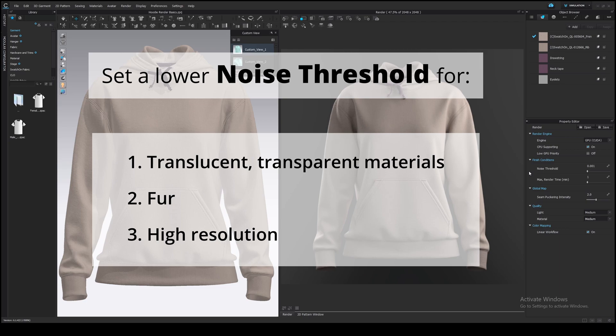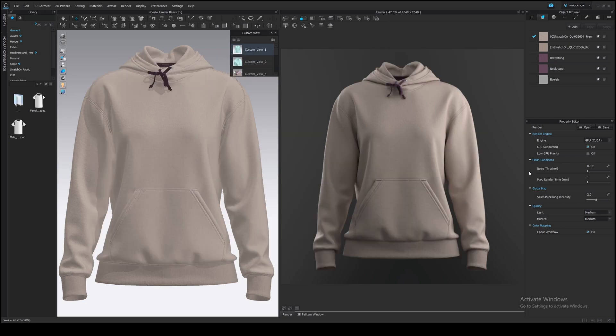Again, render time also depends on your computer and render engine, so your results may differ from mine. Let's move on with the other settings.